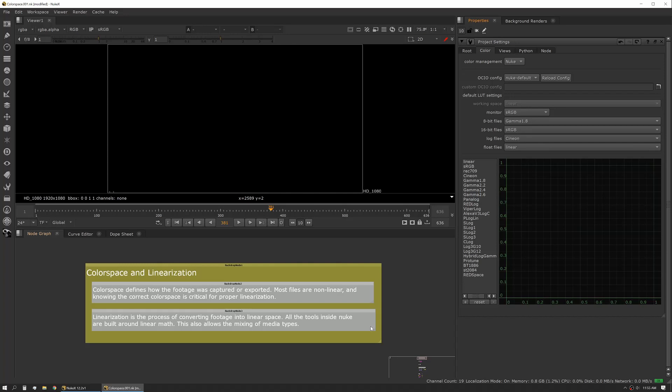Linearization is the process of converting footage into linear space. Nuke is inherently linear and all of the tools are doing their math in a linear space, so it's really important to be properly linearized. This also allows Nuke to use different media from different sources because each media gets linearized as it's worked on.